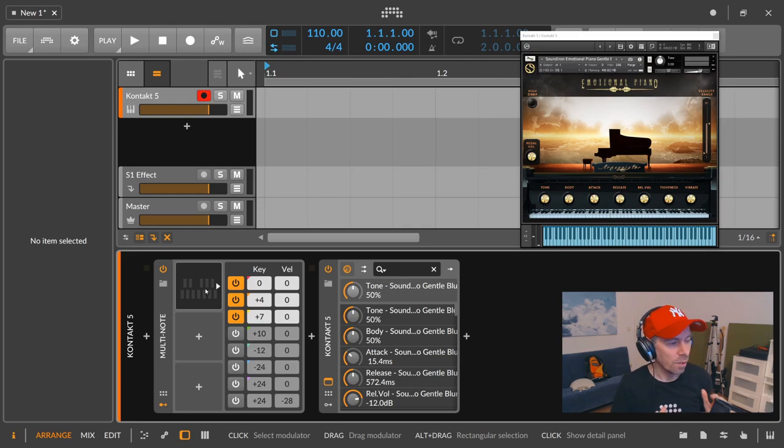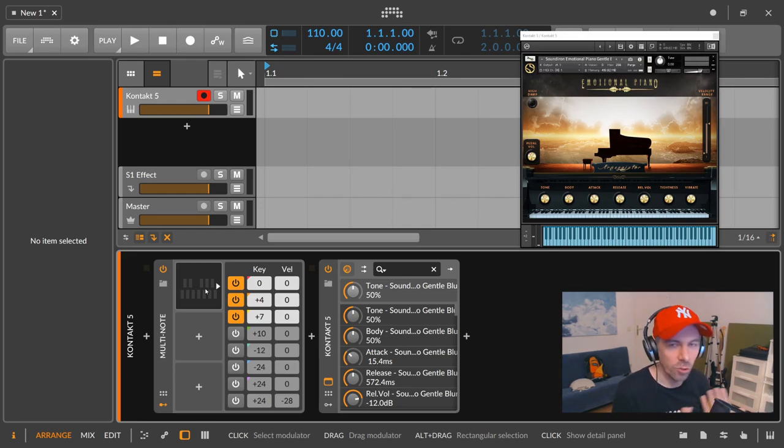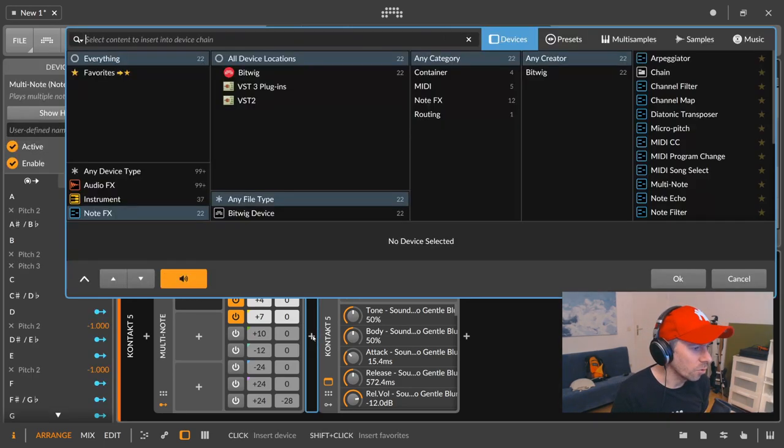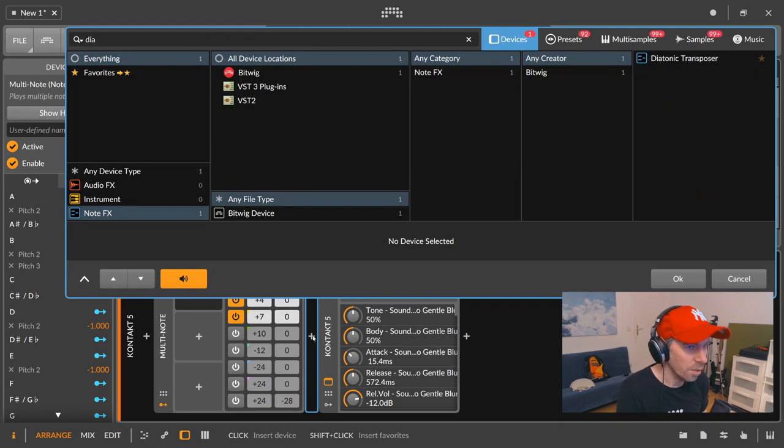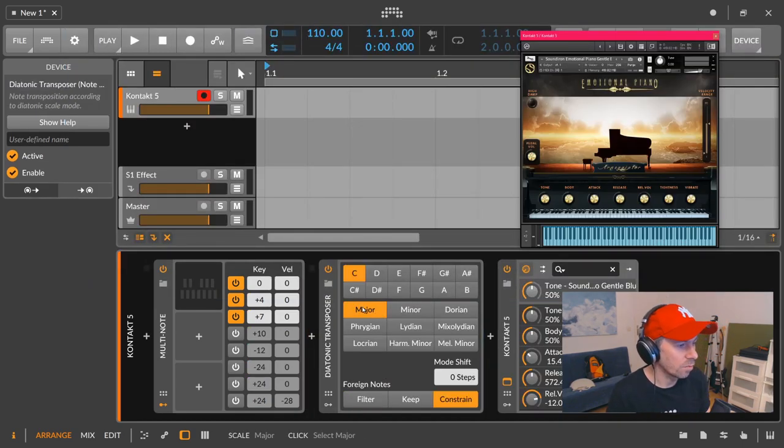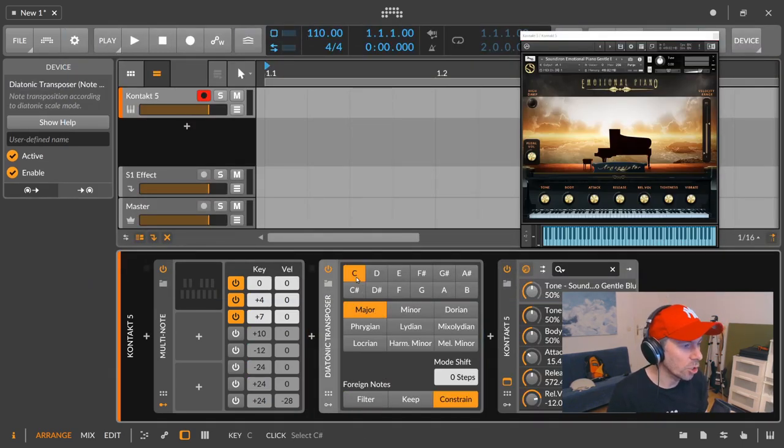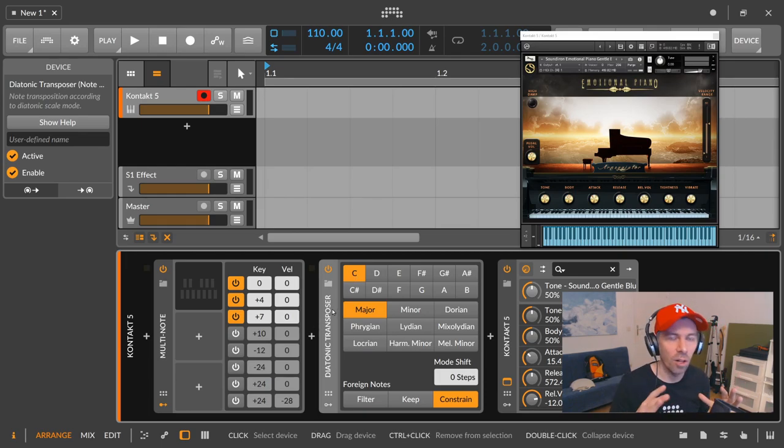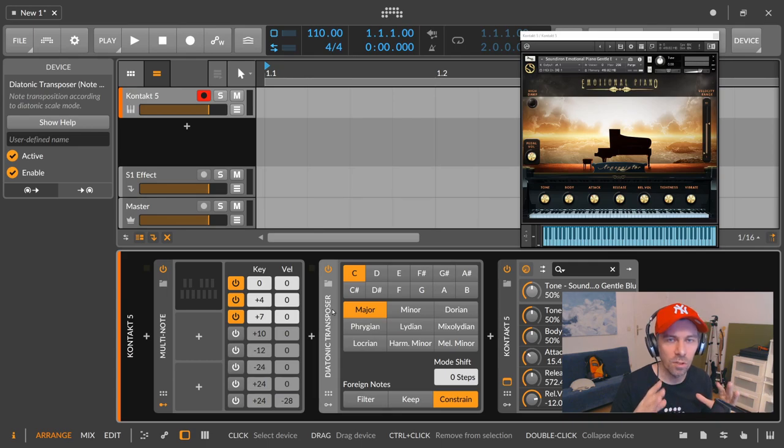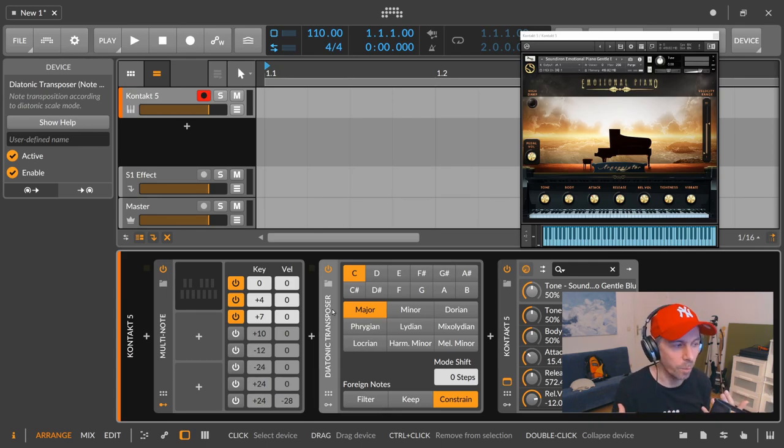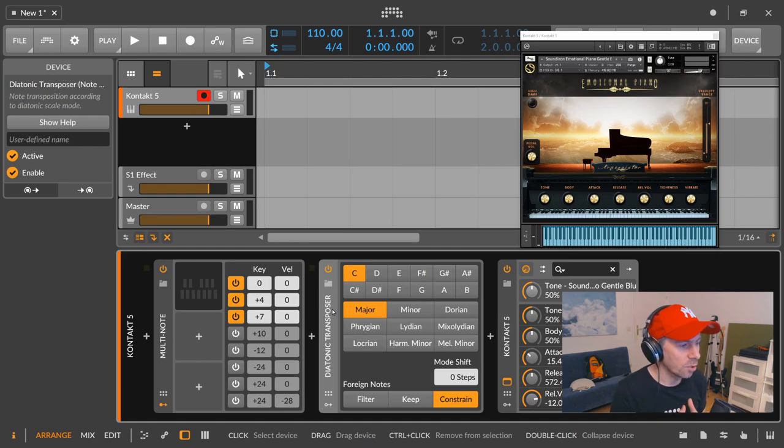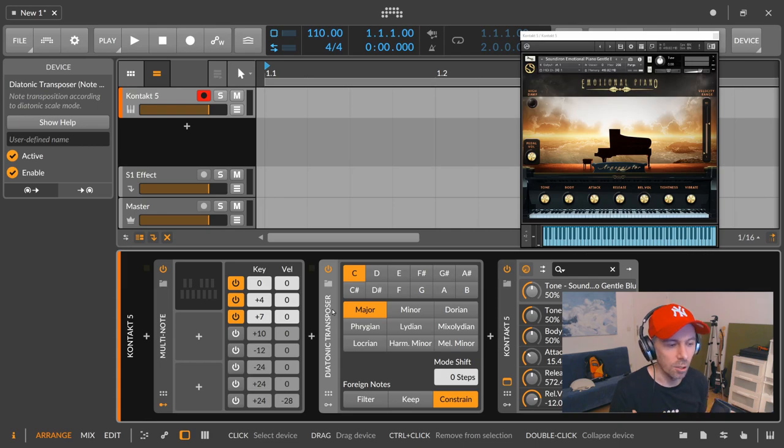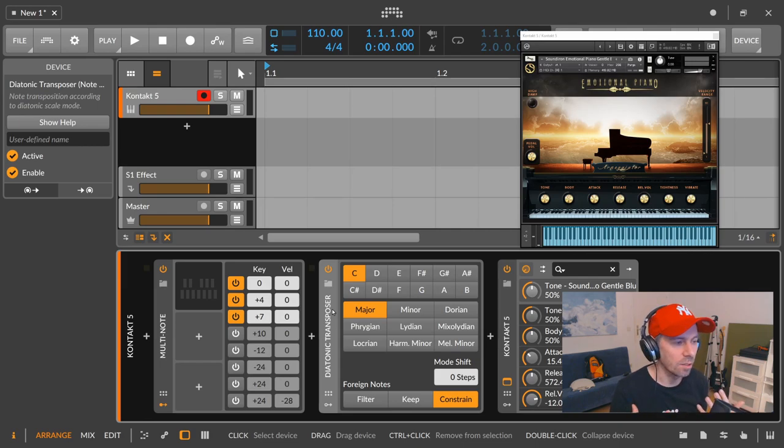So this is nothing you couldn't create before because all you had to do is add a diatonic transposer and select major and C. And this diatonic transposer basically constrains all your notes to the C major scale and you could create all chords this way. But the problem was if you wanted to change some chords in your sequence, then this could be a problem.